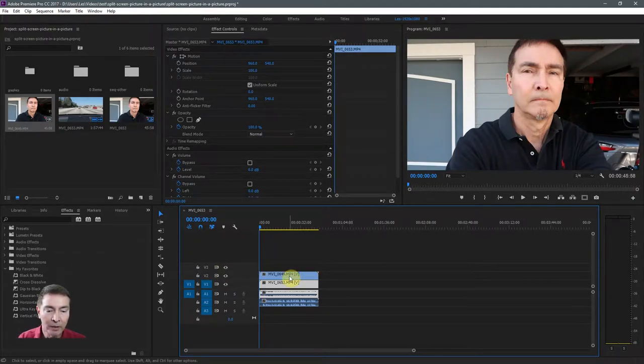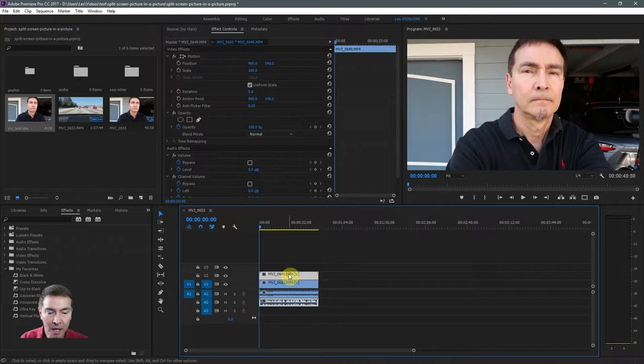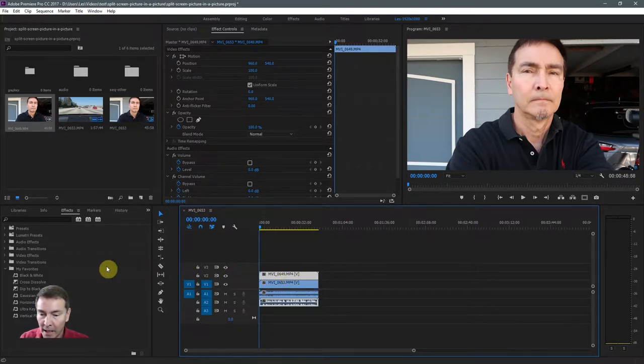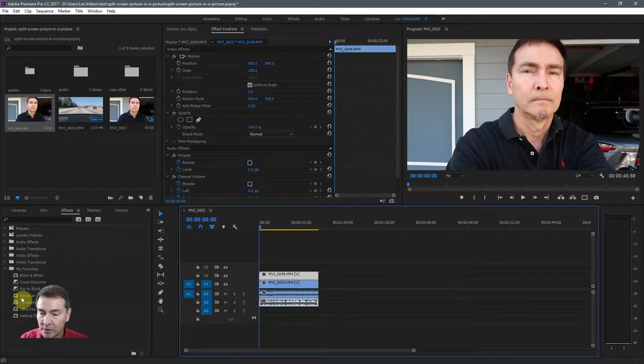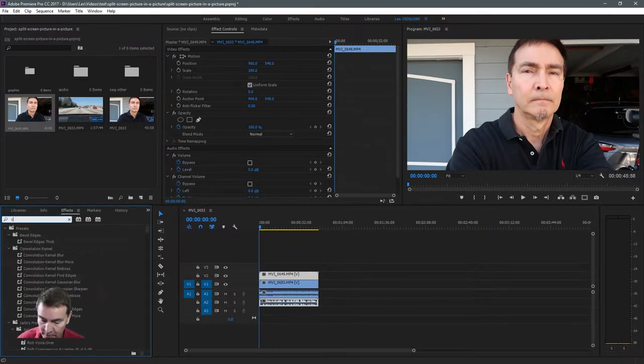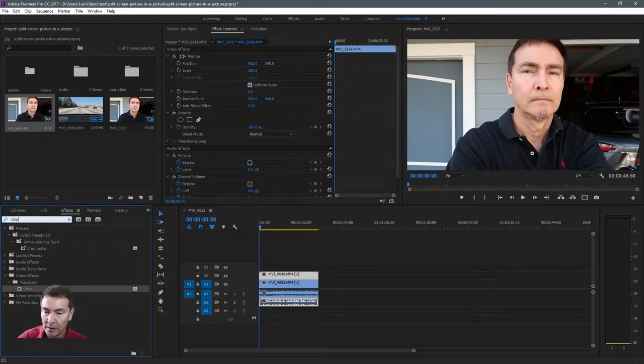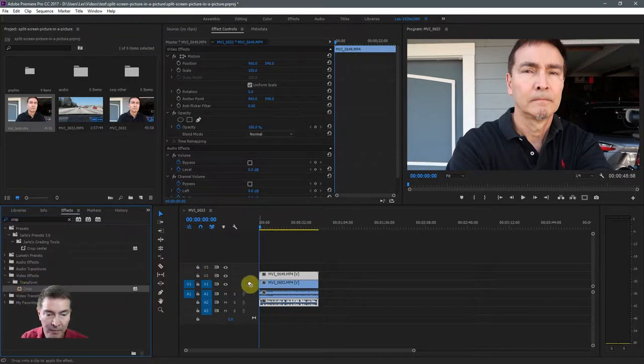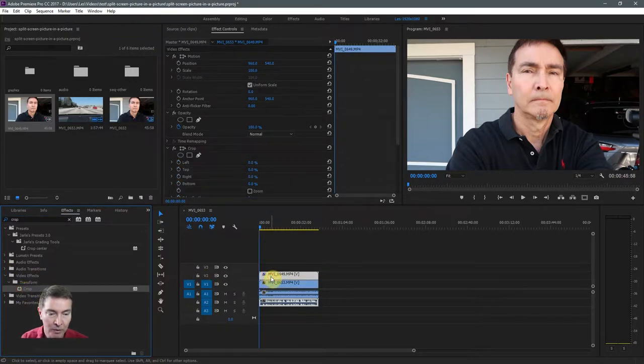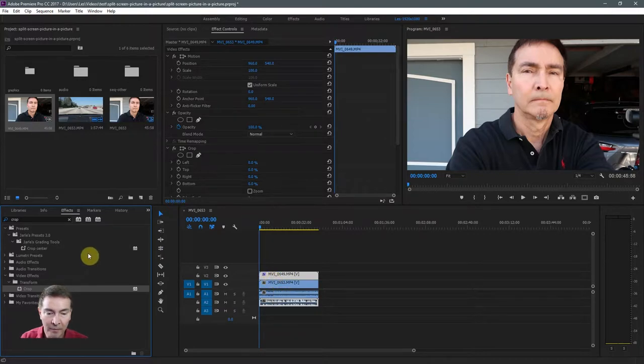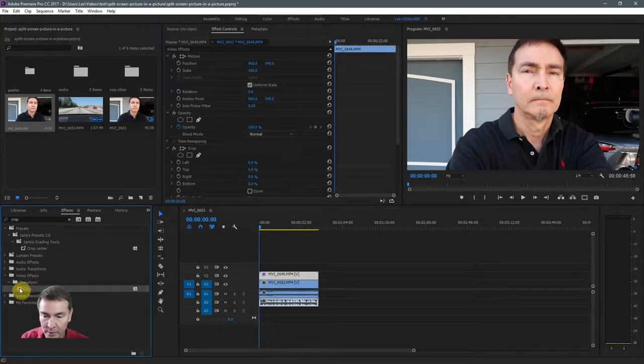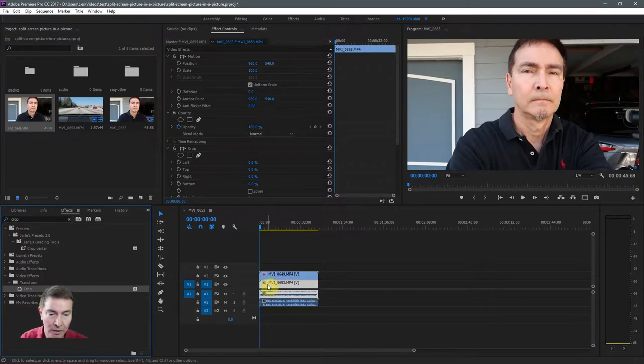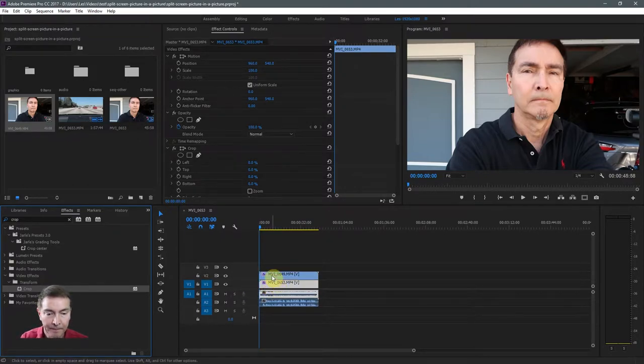So let's start with the top clip, which is what you see on the screen now. And we have to search for, in the effects panel, the crop effects. So let's take the crop effect and drop it onto the top video. We're going to need this crop effect for the second video as well. So let's go ahead and copy that to the video underneath.